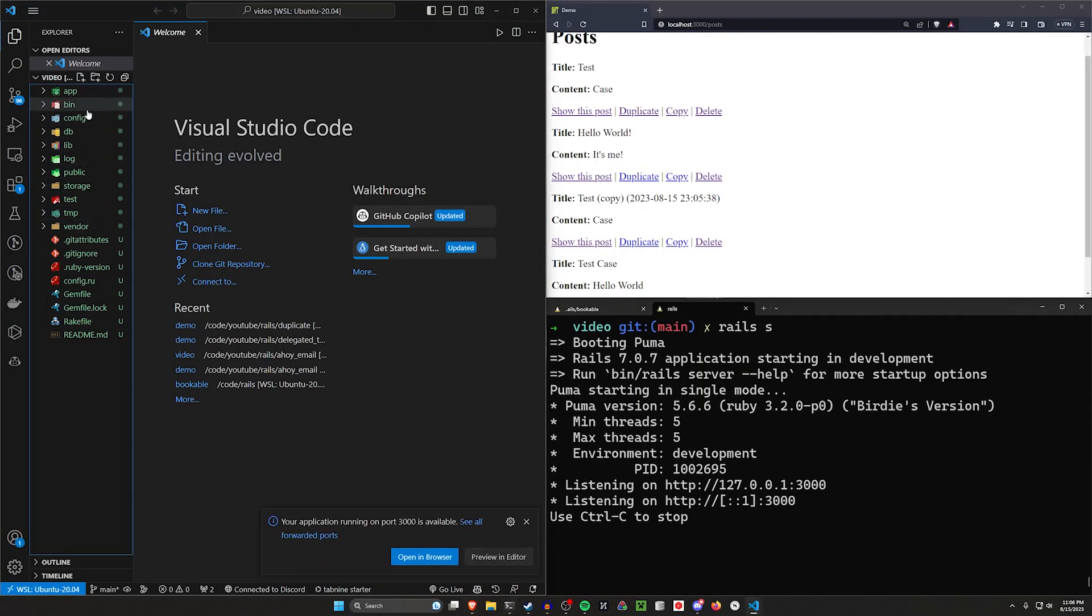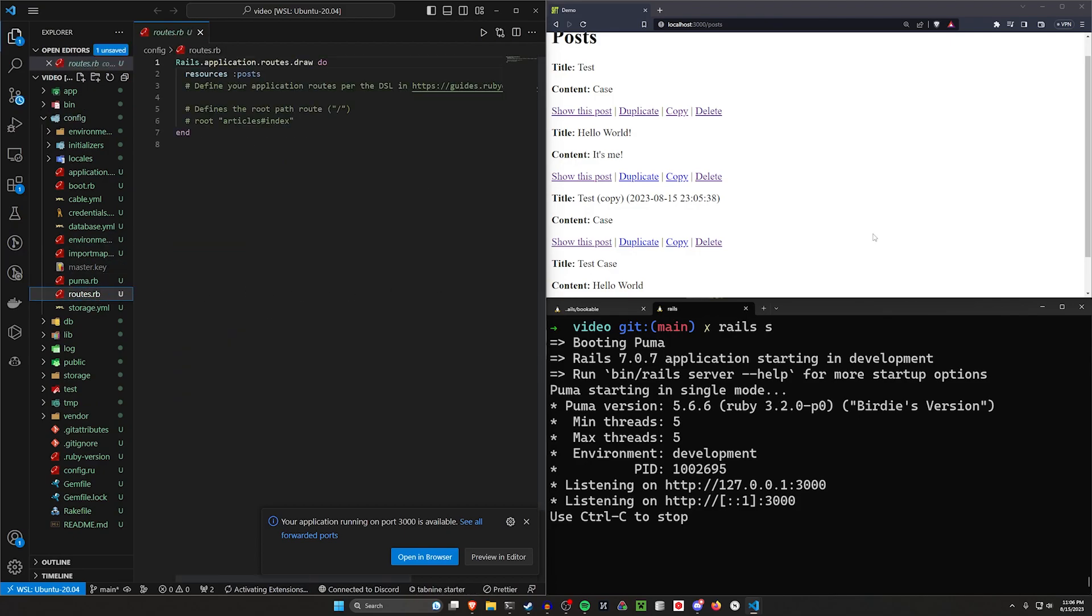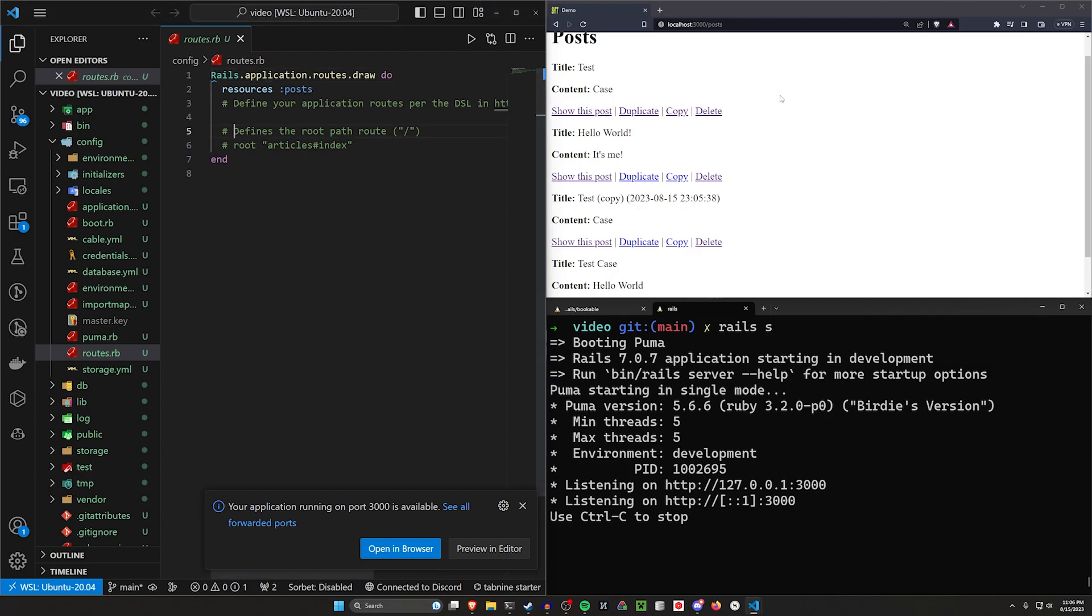We can then come over to our config and our routes.rb. Let me hit control plus so you can actually read what I'm typing in here. So inside of our routes.rb, we're going to want to do a couple things, and this is going to depend on what you want to do here.